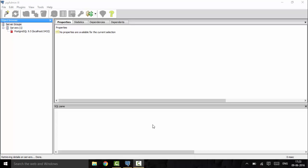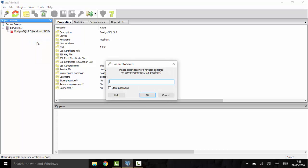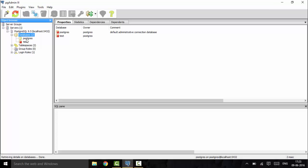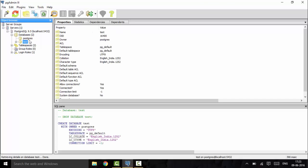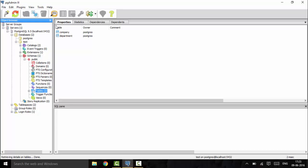Hello guys, welcome to another tutorial of PostgreSQL. In this tutorial I will tell you how to insert values in the tables that we created last time. Last time we created two tables: company and department. Today I will tell you how to insert values into those tables. First of all we will connect to our database with the password. Click on databases and this is the test database that we created. If you open the test and see the schemas, we see that we have two tables: company and department.